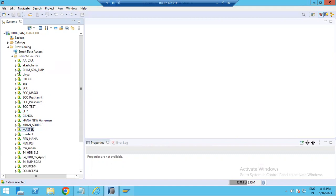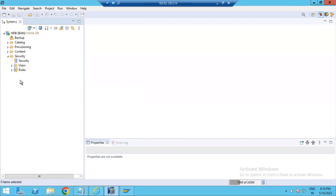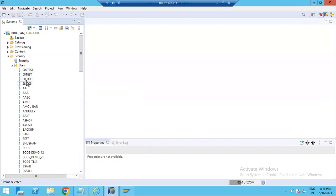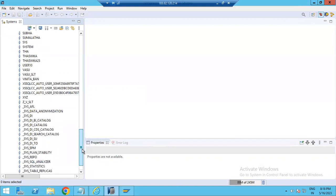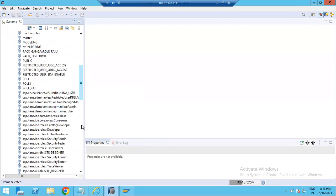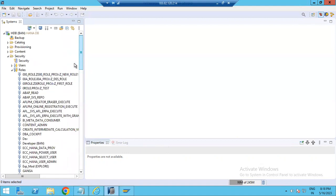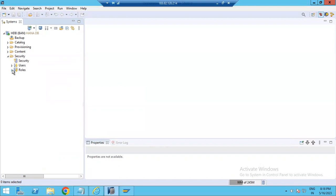For example, ECC is available as a remote source, so you can directly pull data from ECC or other sources into the HANA database using HANA Studio. The last option is Security, which is used by basis or security administrators to create users and assign roles. Many users are visible here, and these users are maintained by the security or basis team in a real-world environment.